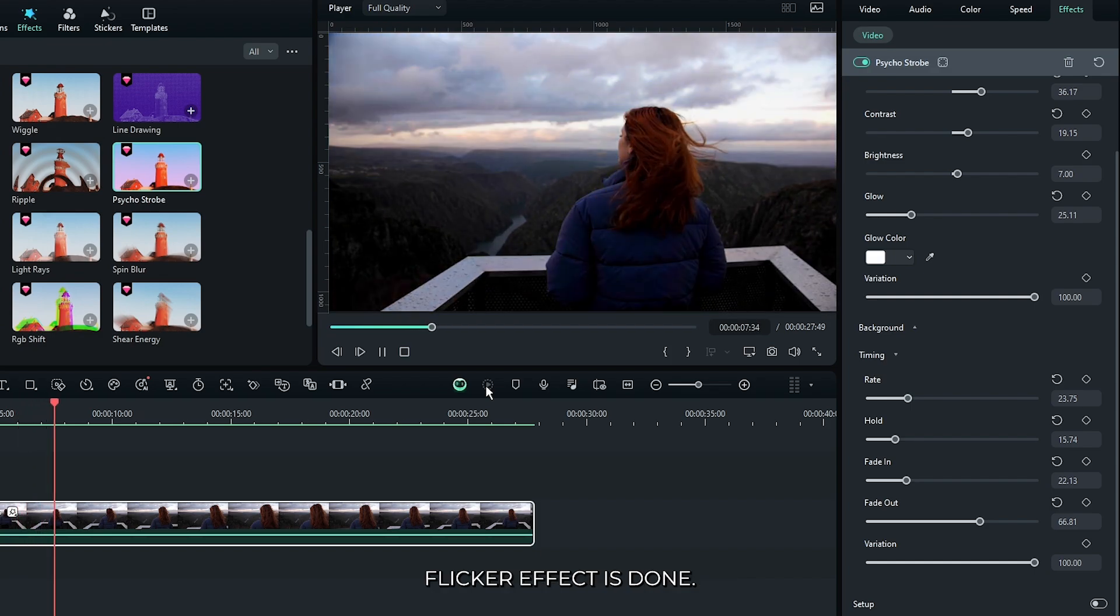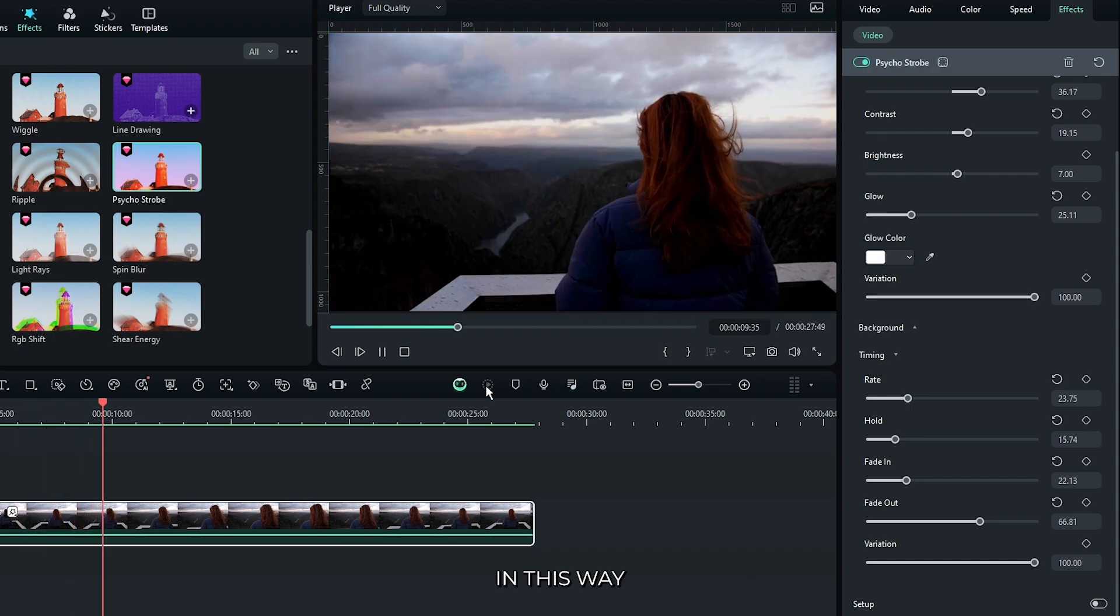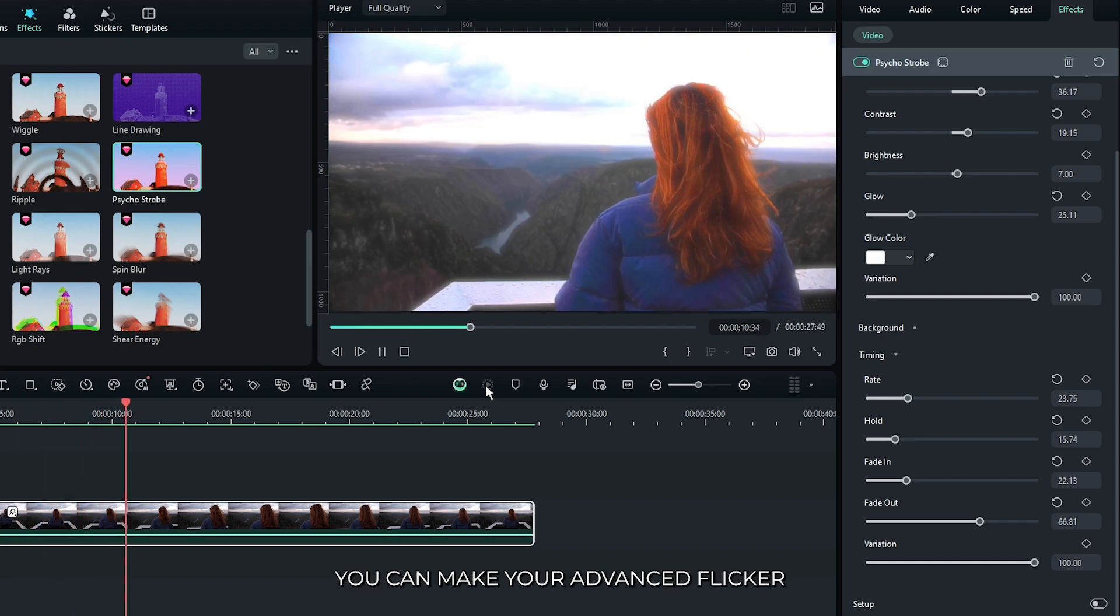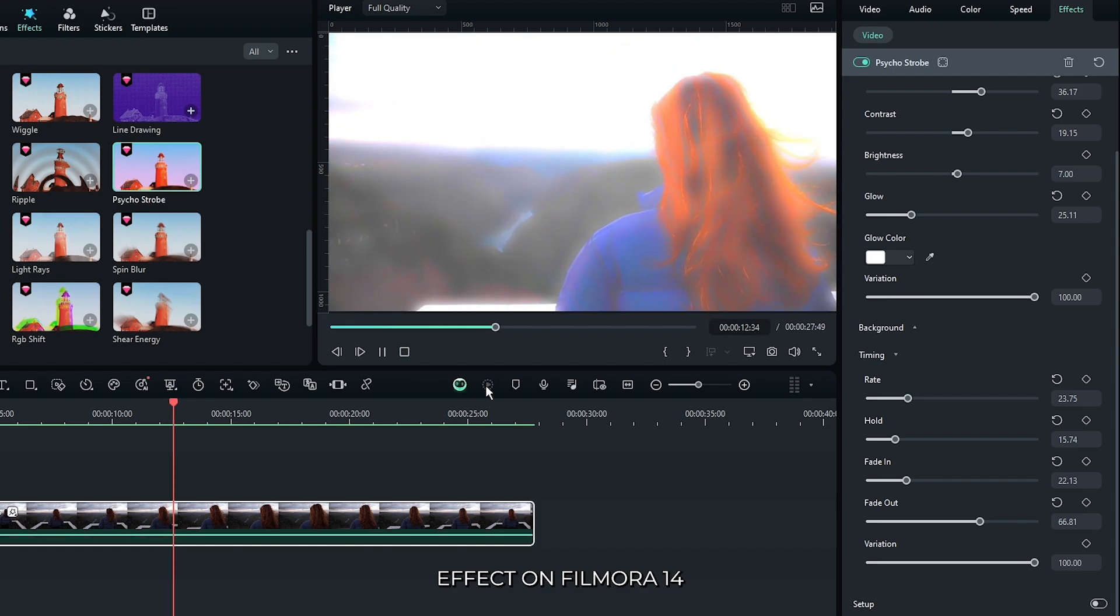You can see our advanced flicker effect is done. In this way you can make your advanced flicker effect on Filmora 14.